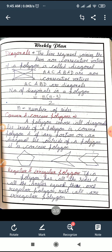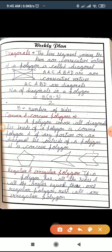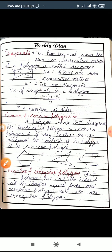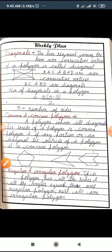If any portion of a diagonal lies outside the polygon, it is called a concave polygon. If we join the two non-consecutive vertices in the figure on the right-hand side, that diagonal lies outside the polygon. That is why such figures are called concave polygons.